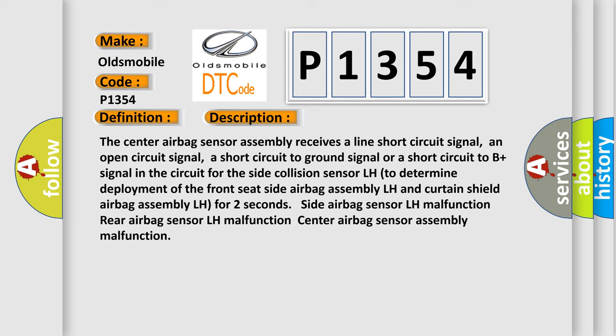For two seconds: side airbag sensor LH malfunction, rear airbag sensor LH malfunction, center airbag sensor assembly malfunction.